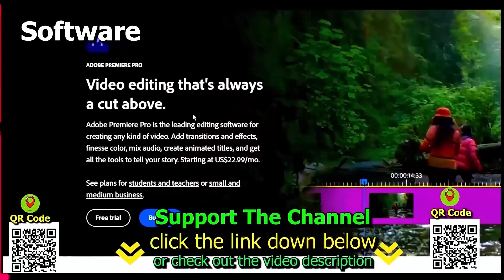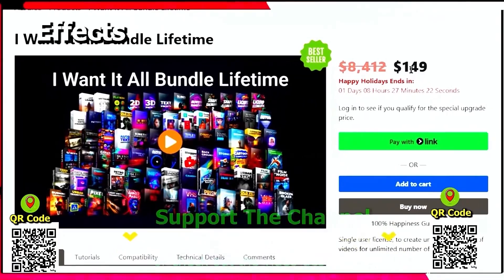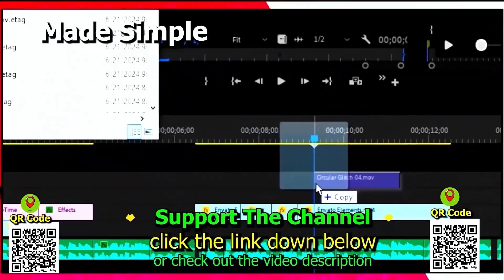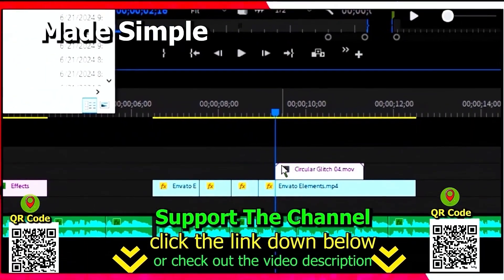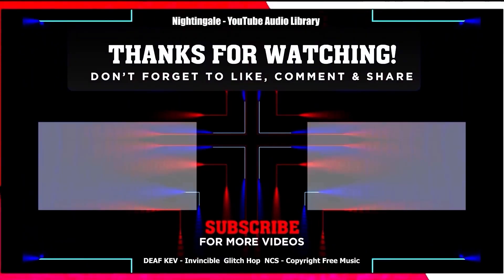Again, if you want to learn how you can save hundreds of hours and money online per year, creating content, click the link down below, scan the QR code and thanks for watching this tutorial.